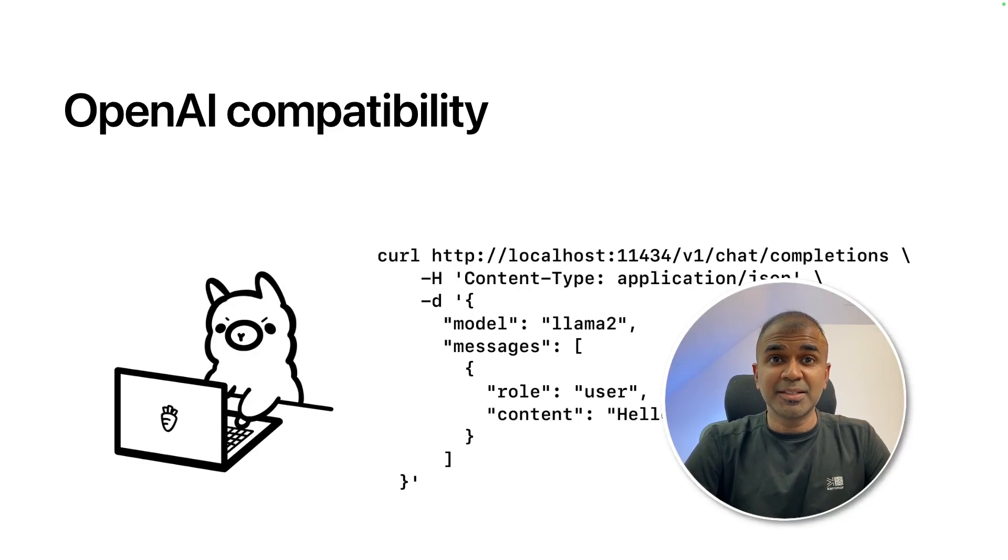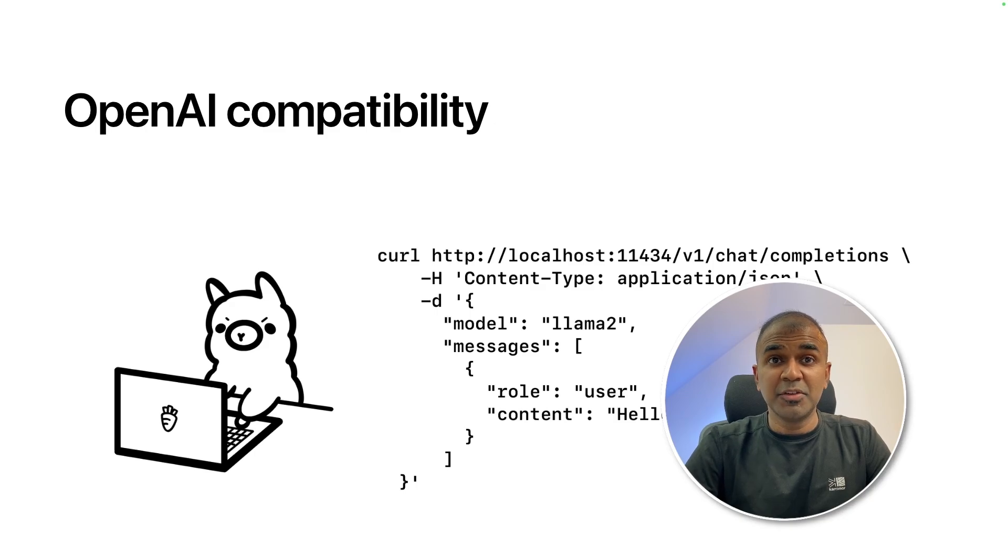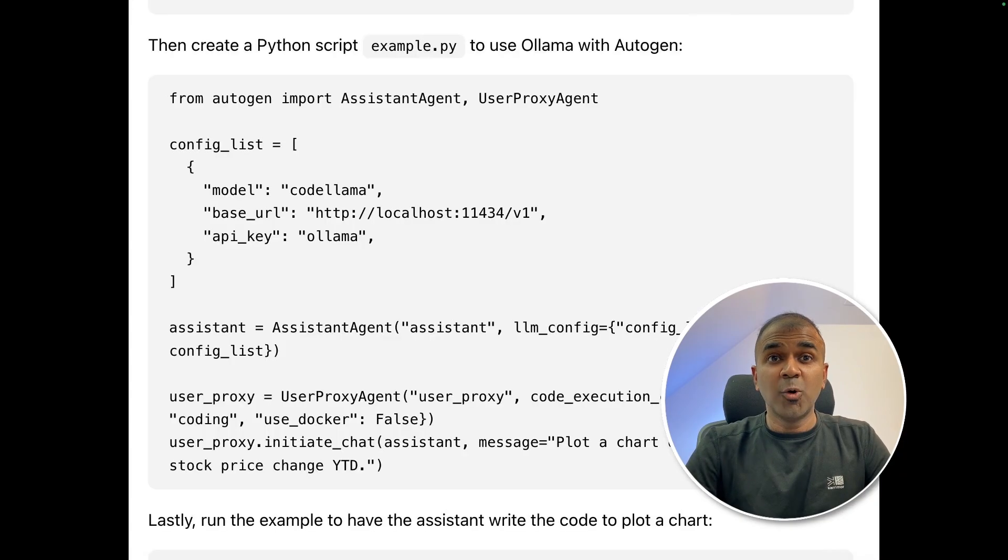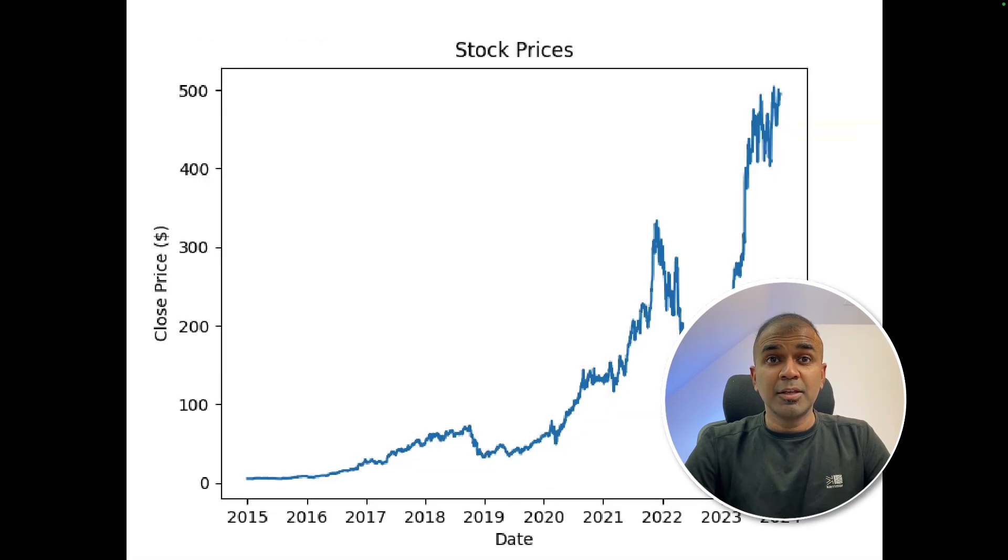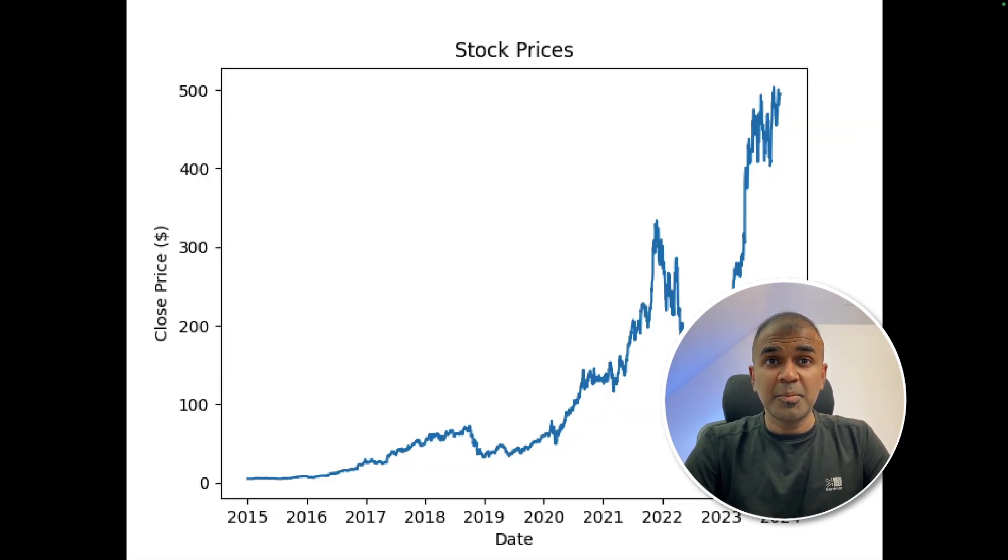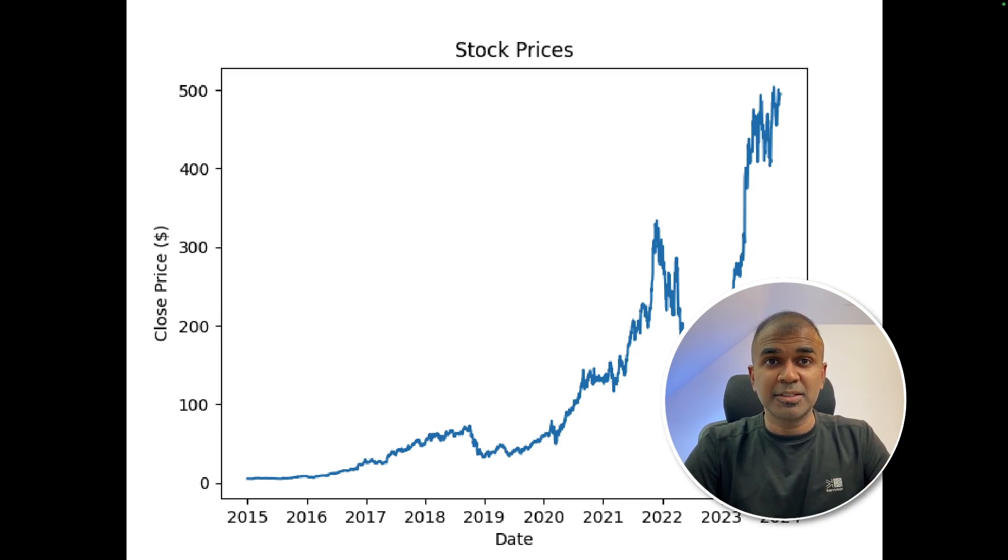This is amazing. Now we have OpenAI compatibility for Ollama, which means you are able to integrate Autogen directly with Ollama like this. You are able to create charts and make agents work for you completely local and your data will be completely private.